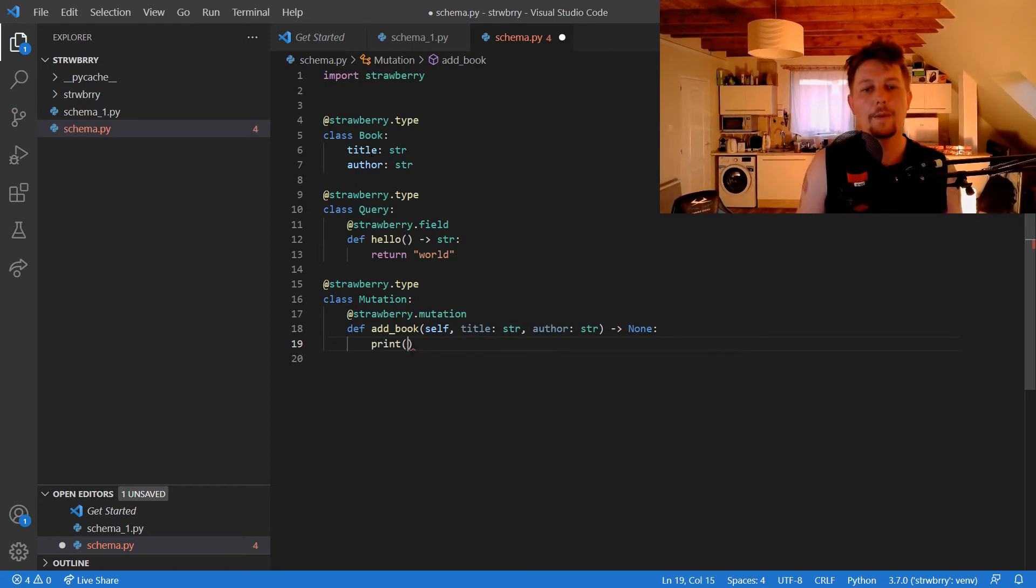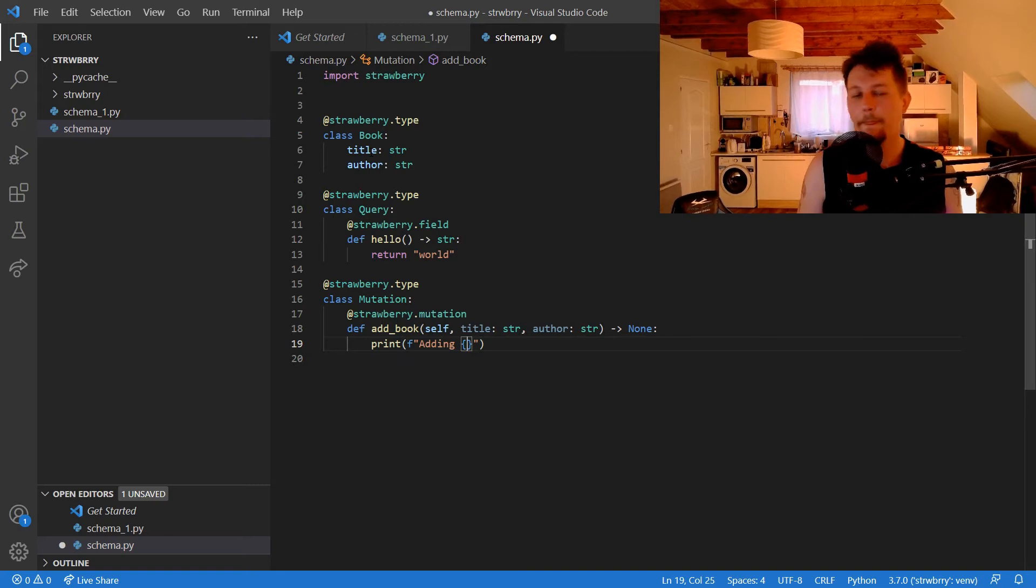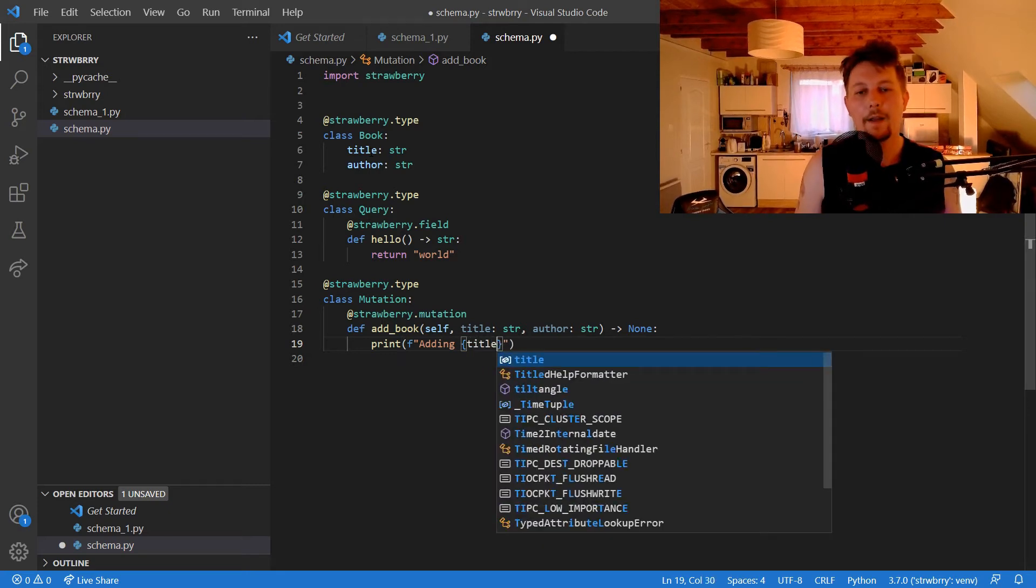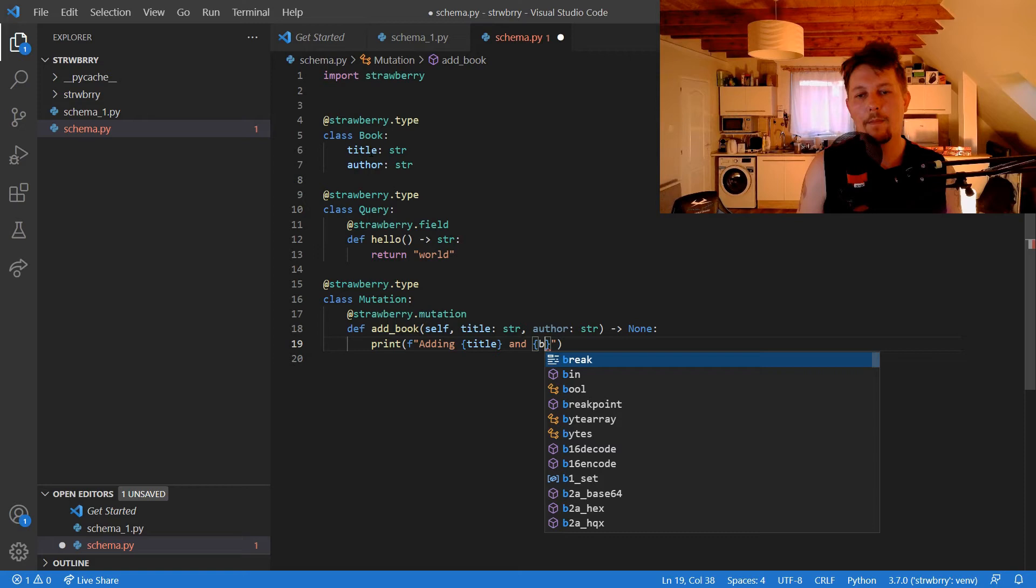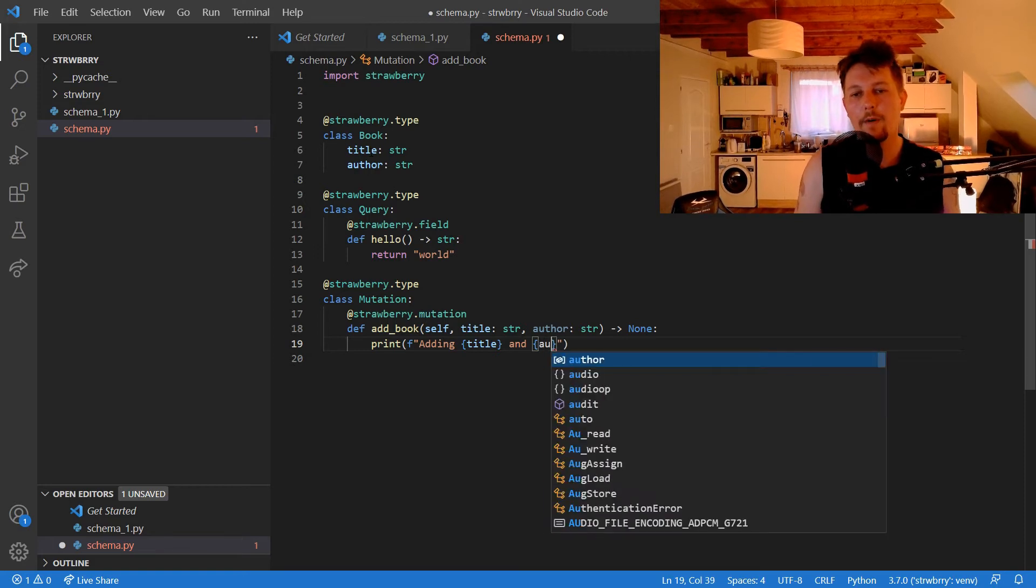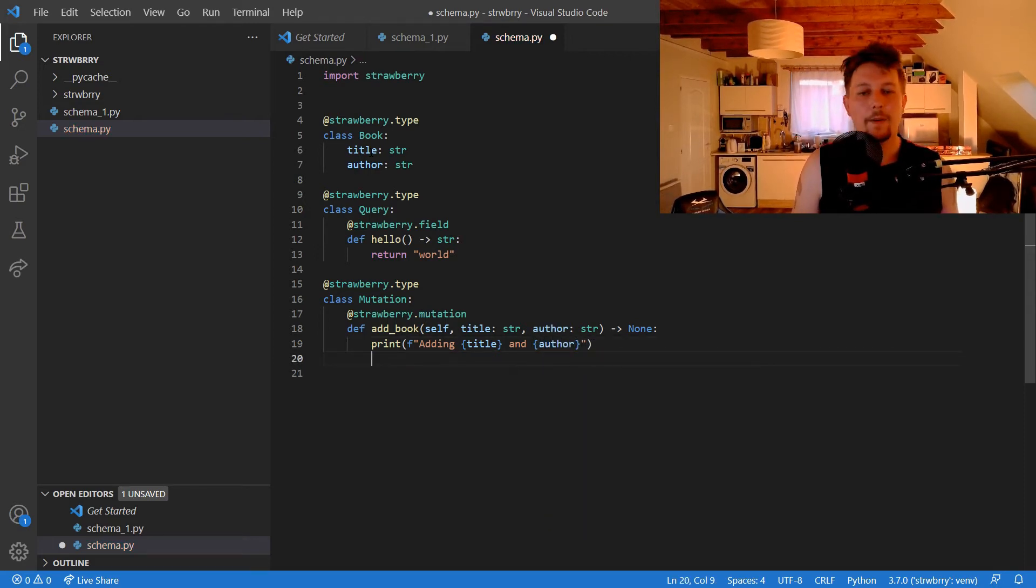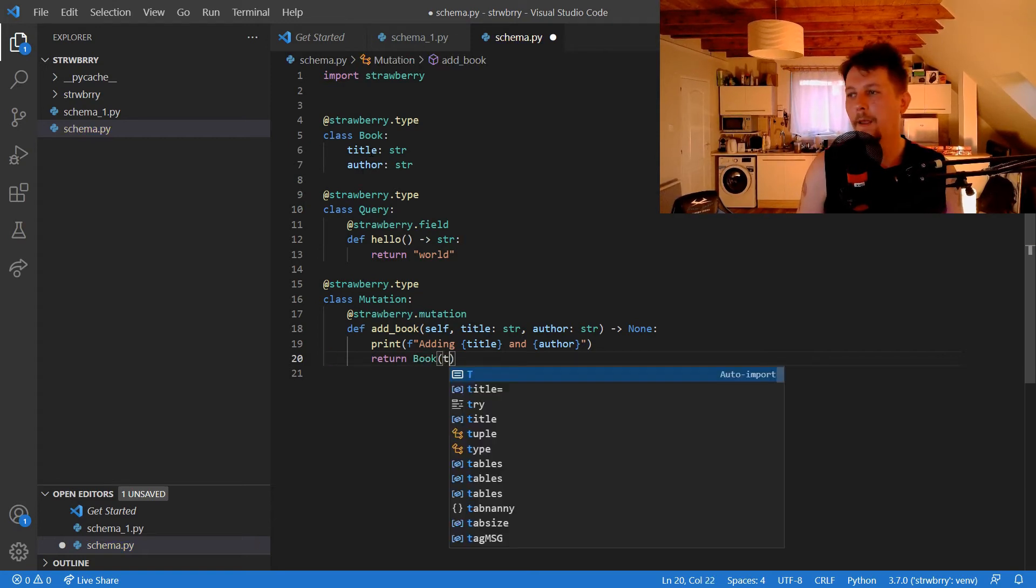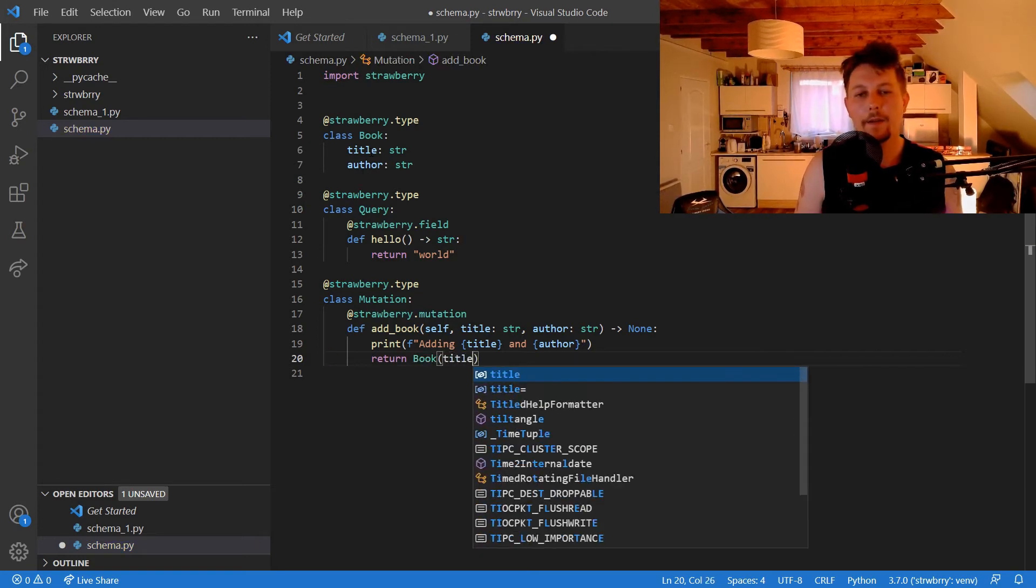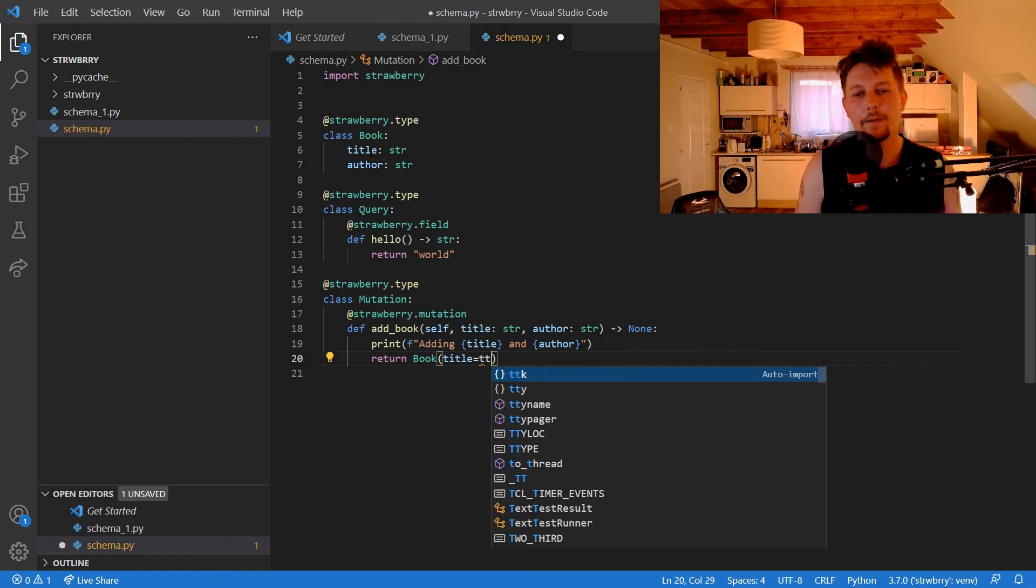What we would like to do is print that we're adding the title and author. Then we would like to return Book with title equals title.